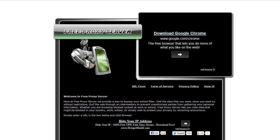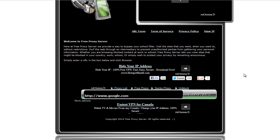and that way it protects your identity. So using a proxy server such as this one, this is freeproxyserver.ca, is very easy.